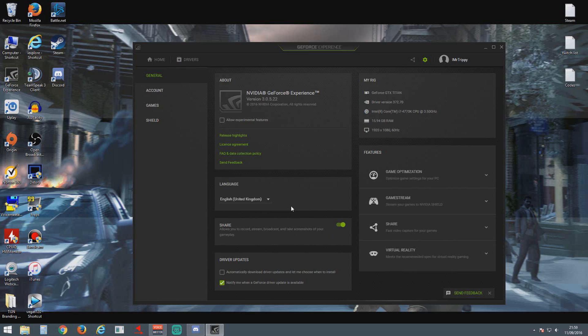I know a lot of you who watch my videos might be fellow YouTubers or content creators. You like to record as well, so if you use Shadowplay, you might be having this same annoying issue.